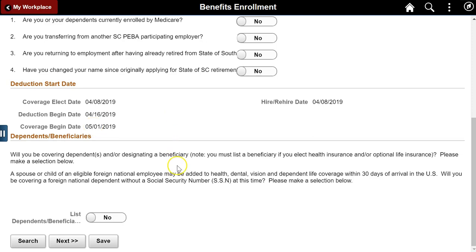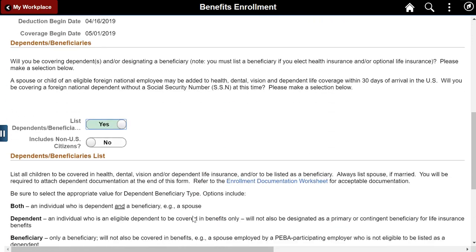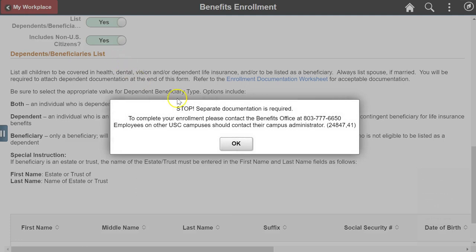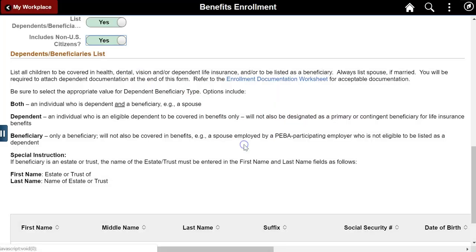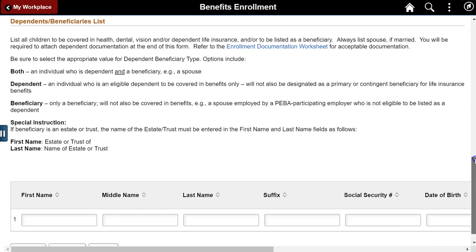Click the List Dependent Beneficiaries toggle to get started. Indicate whether any dependents are non-U.S. citizens. If so, the employee is instructed to complete the enrollment process manually with a campus administrator. Instructions are provided to help an employee complete the list and include links to relevant information from the state system.